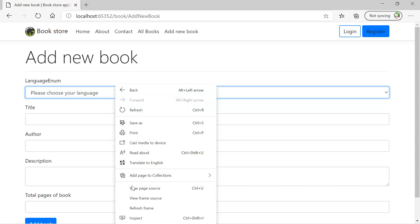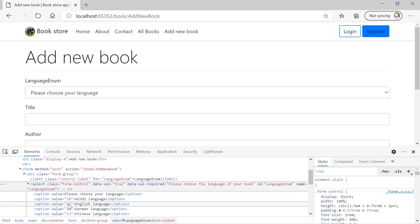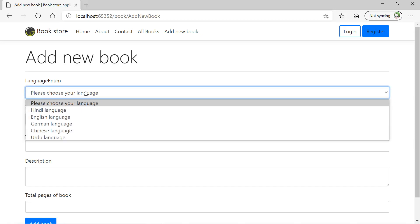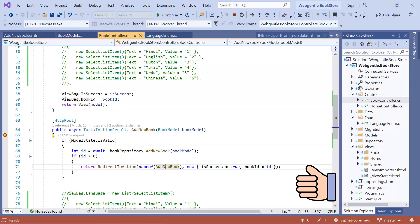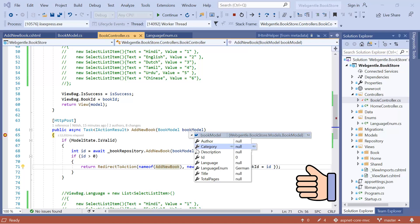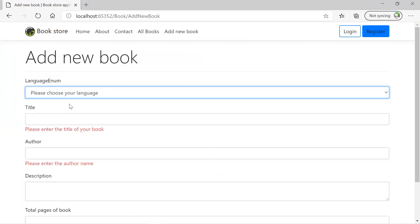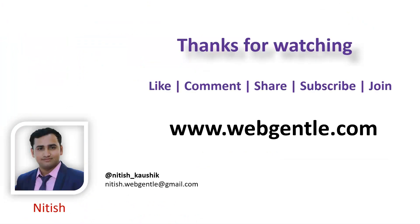Let's open the HTML of this dropdown. You can notice that the text has been updated but the value is still the same numeric value. Now let's select a value and see what happens in the POST method. Suppose I choose German language and click 'Add Book'. In the POST method you can see that we still have 'German' in the LanguageEnum. If you do not select any value, then you will get a validation error as well — clicking Continue gives us this validation error.